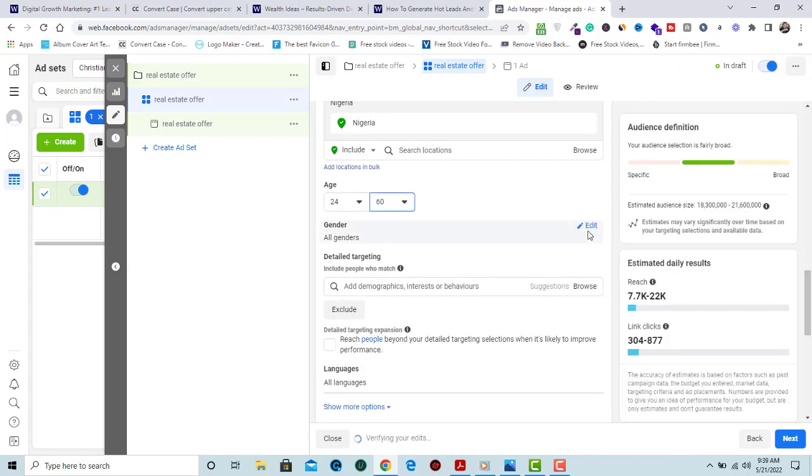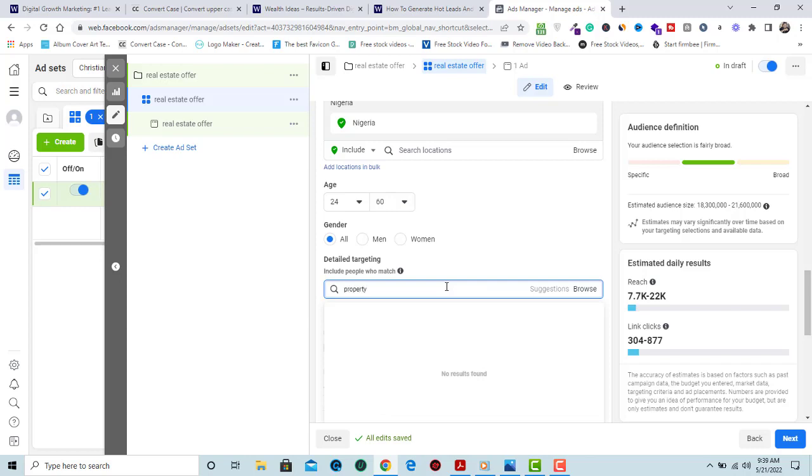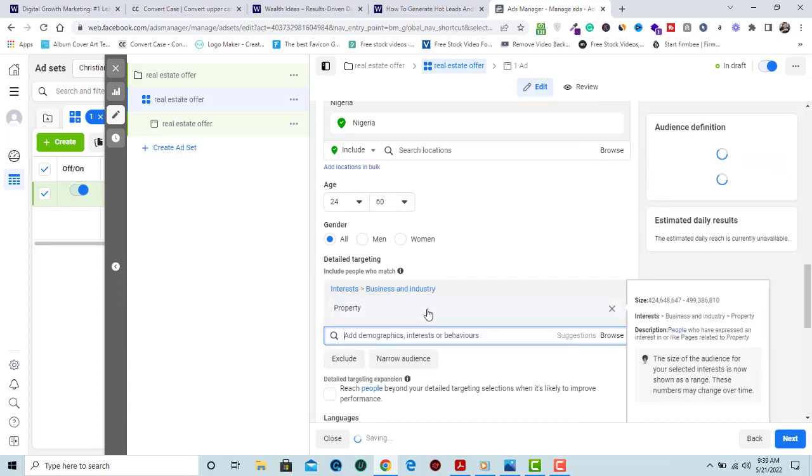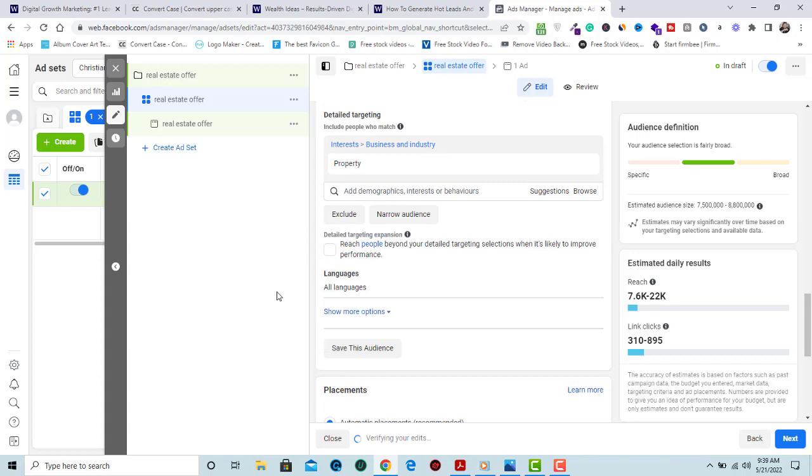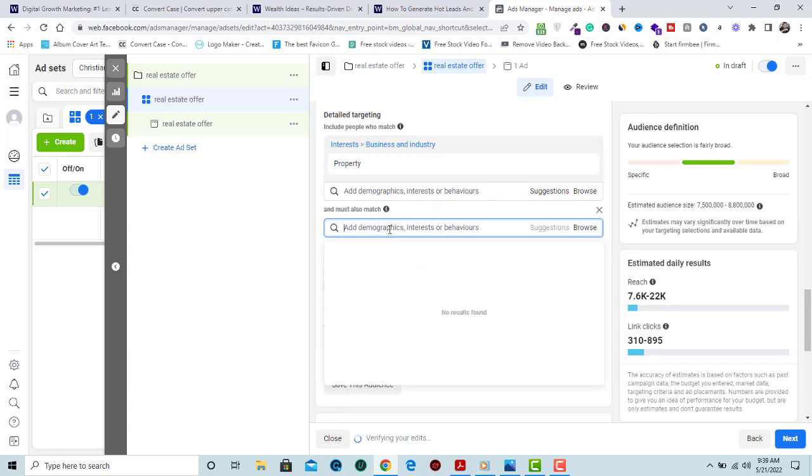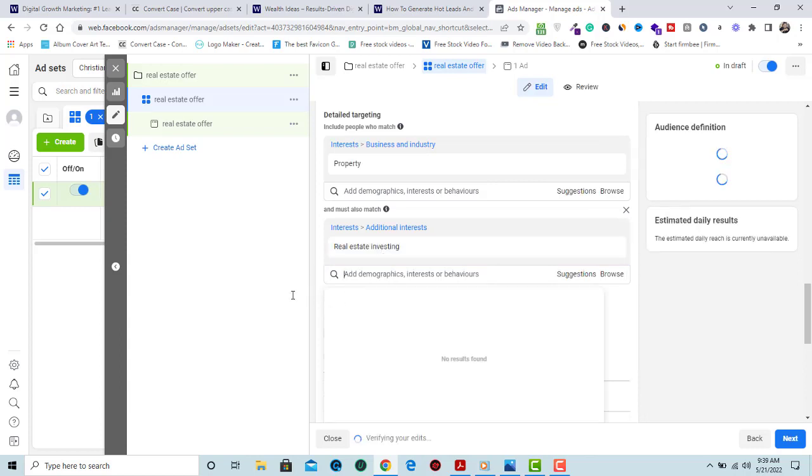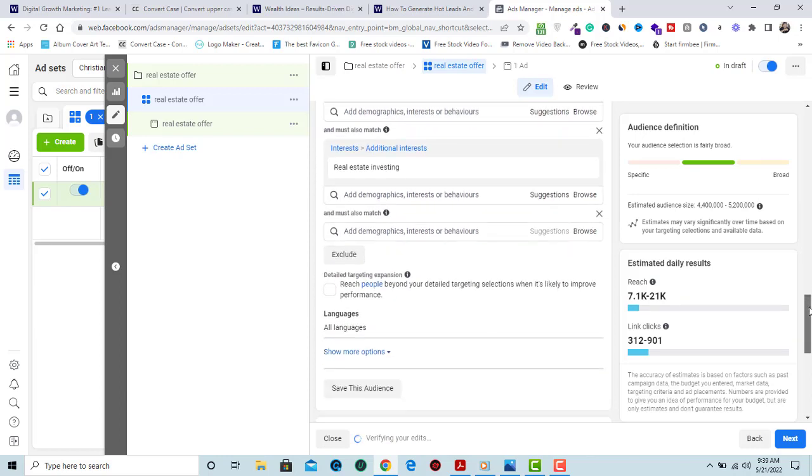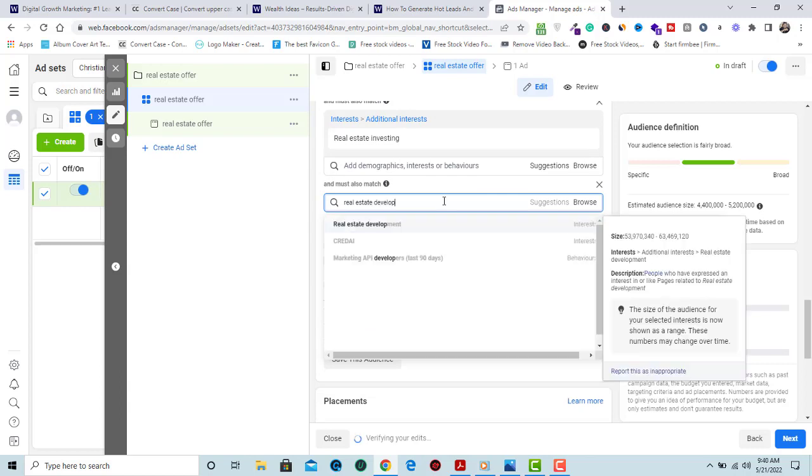Here you select your gender. This is the spot where we input our detail targeting. Since we are selling a real estate property, product, or service, select property as an interest. Then we narrow further and select real estate development as an interest.